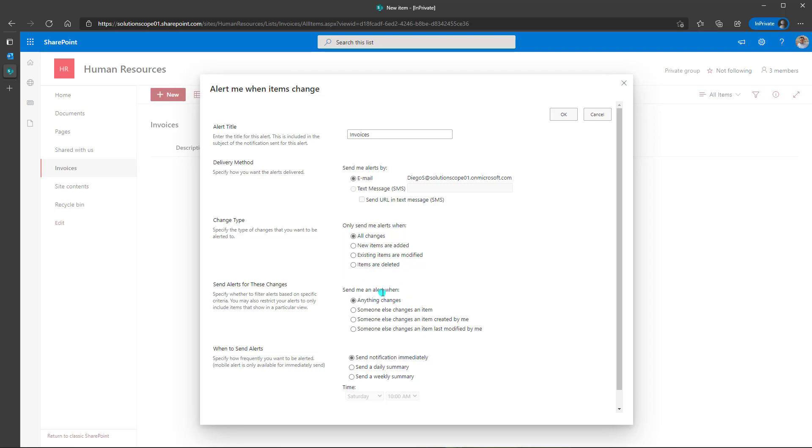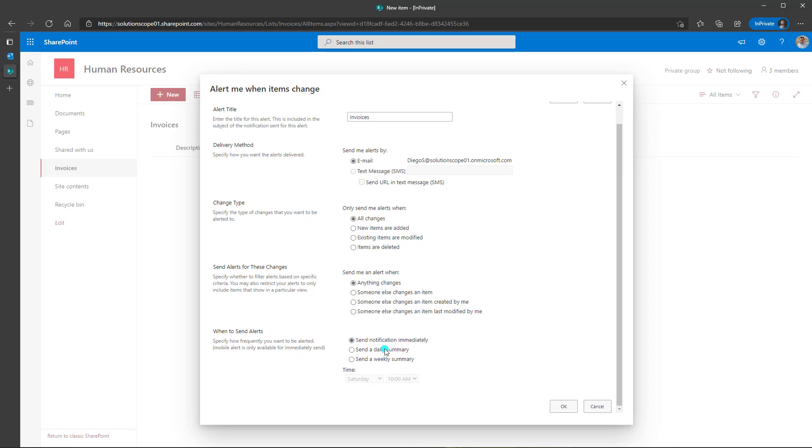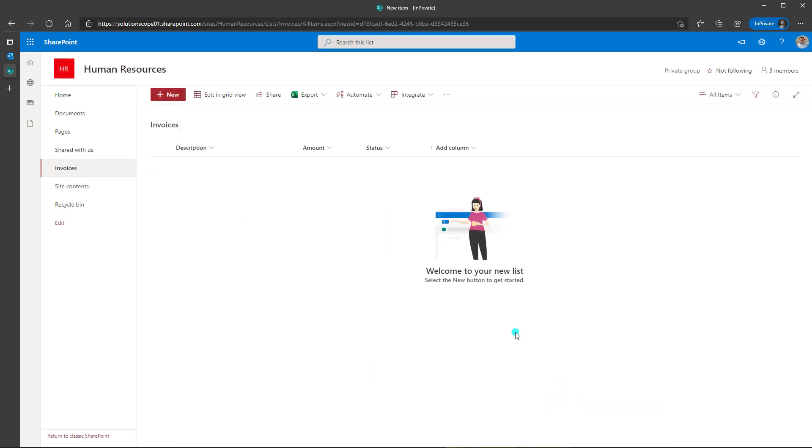Again, I'm not going to specify any specific filters. And I am going to leave the default to send a notification immediately. So I'm going to go ahead and click OK. And so I have now created my alert.